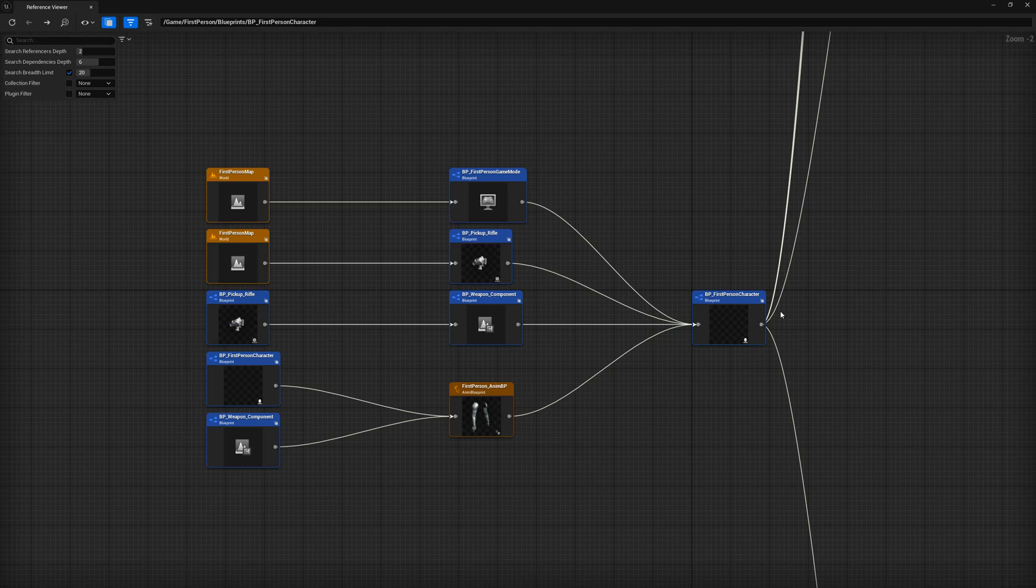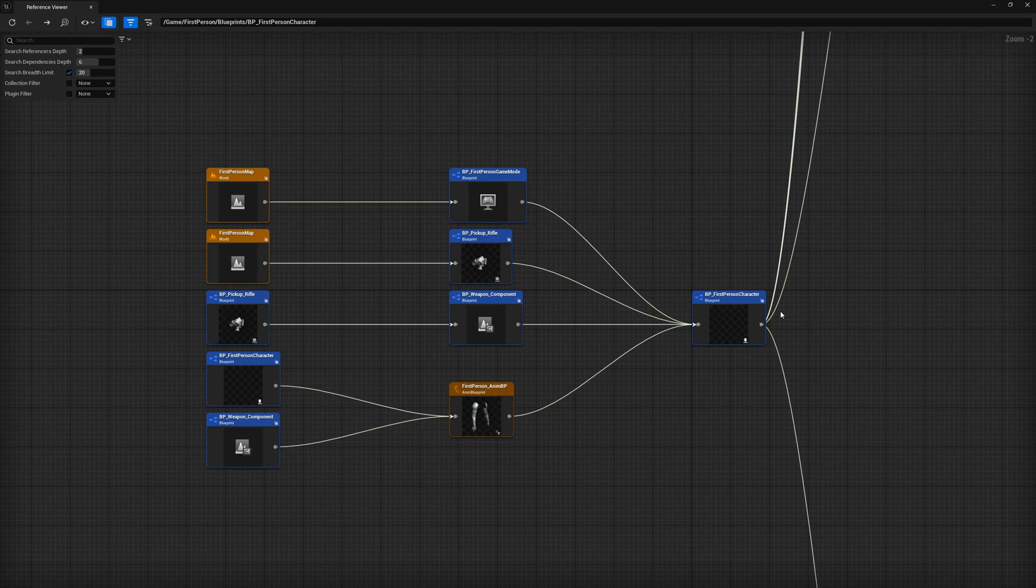You may note that the first person map, the pickup rifle, and the weapon component seem to load or request the character more than once. Does this mean that the object is creating multiple references to the same object? The short answer is no. The engine is smart enough to know that the object already has a direct reference to the character and will rely on that reference only.